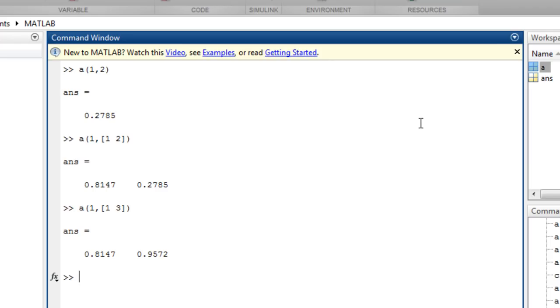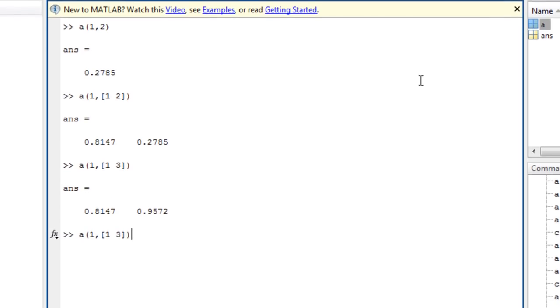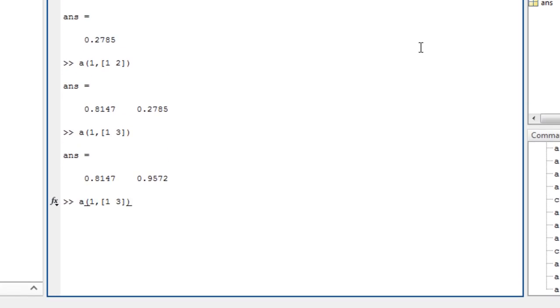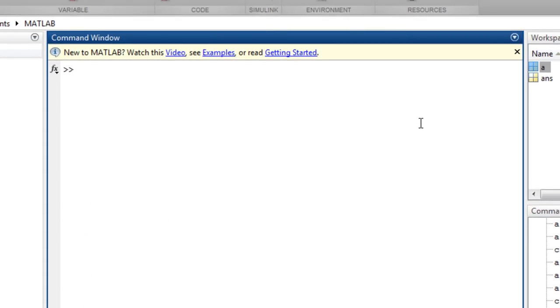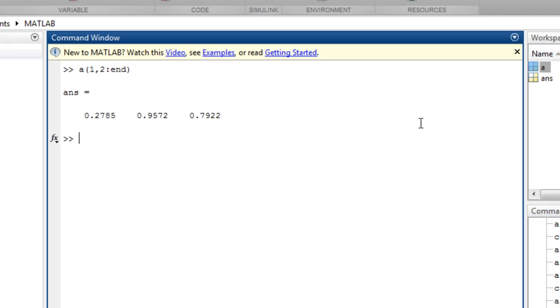You can specify all rows or columns by using the colon operator. In this case, specifying all columns. You can also use the end keyword, such as row 1, columns 2 to the end, or 2 to the end minus 1.